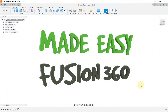Hi everyone and welcome to my channel. In this video I'm going to be teaching you how to use Fusion 360, whether you are a complete beginner or have some experience with 3D design. My goal is to help you master Fusion 360 and take your skills to the next level. I want to emphasize that this is my first video and the first tutorial channel on YouTube, so I appreciate your patience and support.